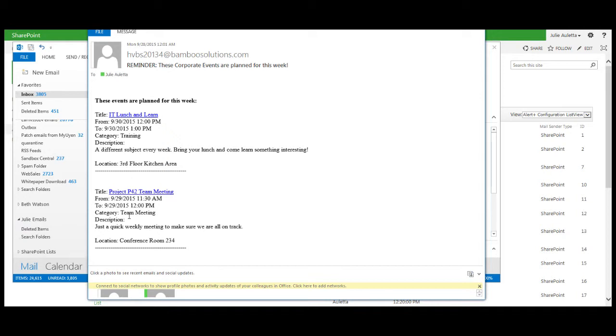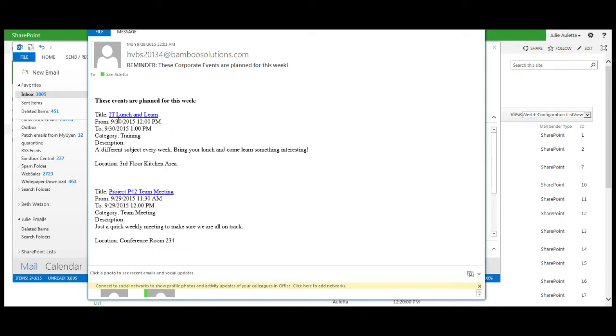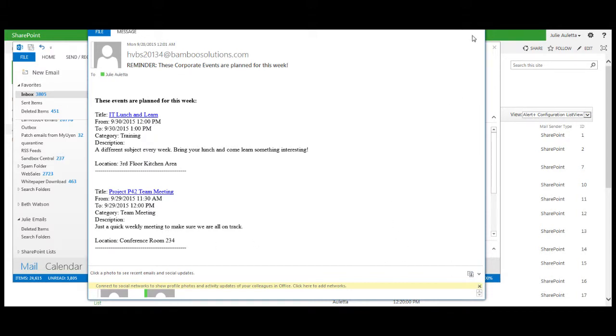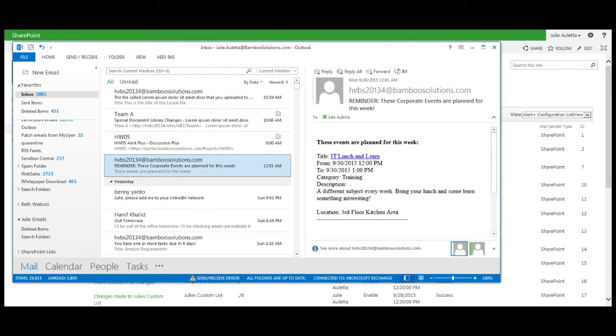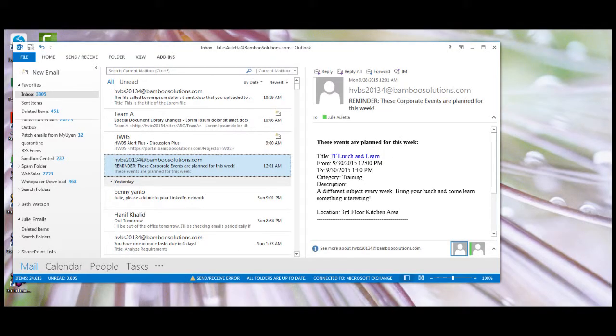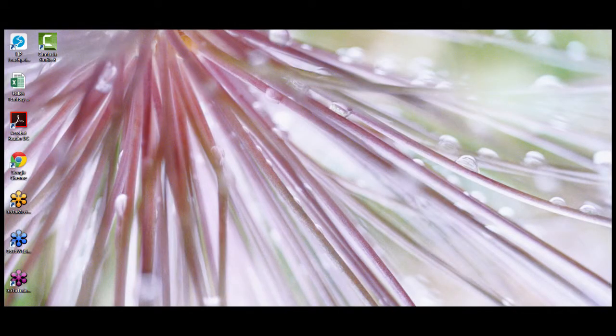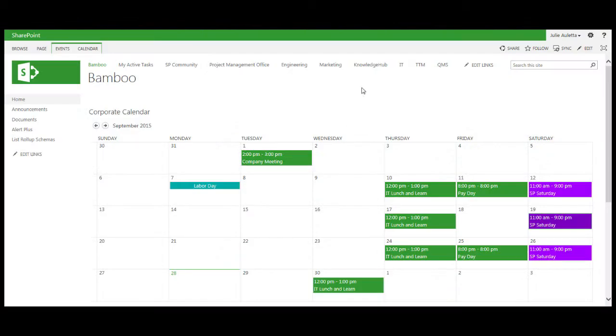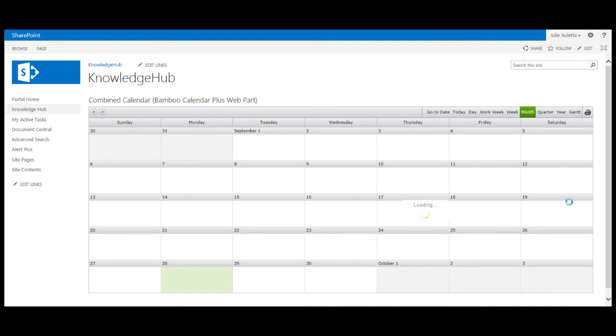So this event is processed just once a week on Mondays. Today is Monday. Let me take a look at my inbox. I'll show you what the email looks like. This one is the one that I received this morning. There were two events that are planned for this week as of Monday at 12. This one was actually sent at 12:01 a.m. The IT lunch and learn that's on the 30th, there's the category, the description and the location, and then the project 42 team meeting is also occurring this week. So that's the email that I received.